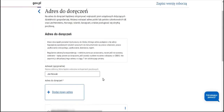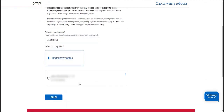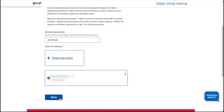The delivery address is the address where we desire to receive correspondence from the office. We can confirm the residential address that we previously provided, or we are able to provide a new address for deliveries. We move on.